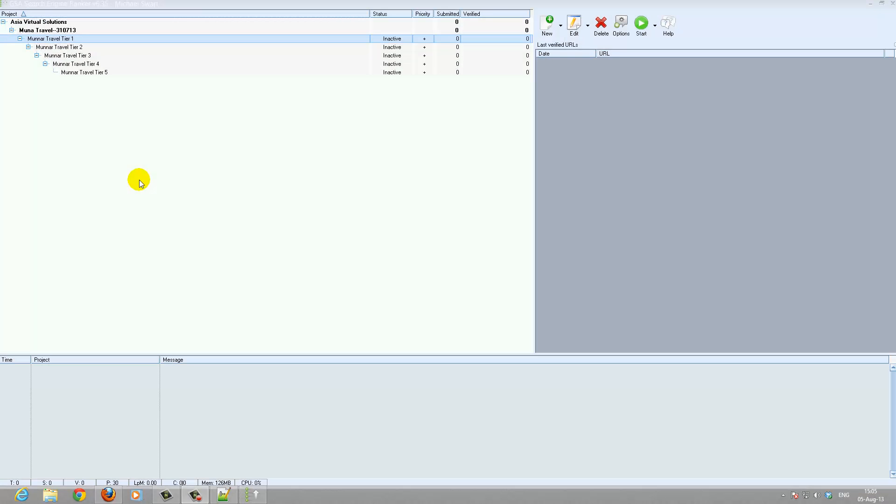Hi there, in this video we will be looking at the tier 1 settings for the GSA Search Engine Ranker Datapack Plus Options from Asia Virtual Solutions.